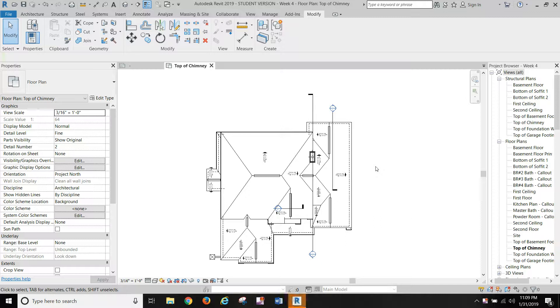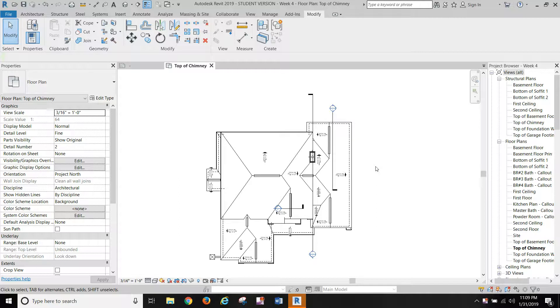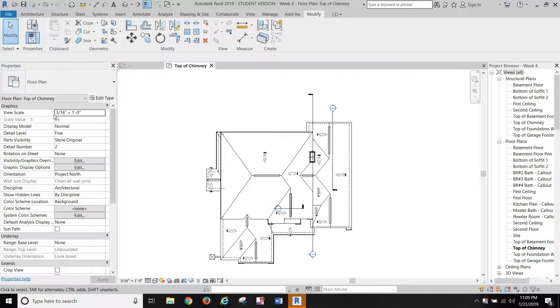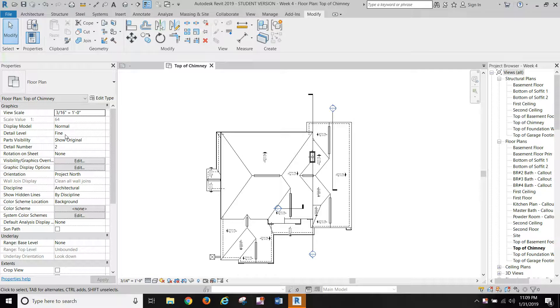Okay, continuing on with our roof, we're going to set up our roof plan for placement on a drawing. Go to the top of chimney floor plan and let's make some changes over here in our property set. Set your view scale to 3/16 inch, normal mode, fine.